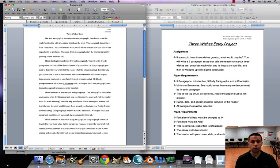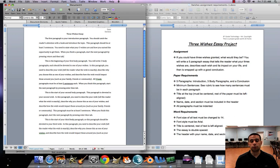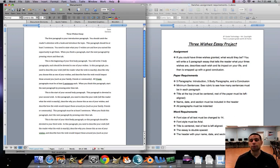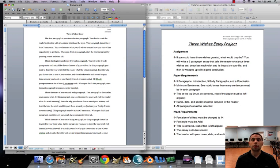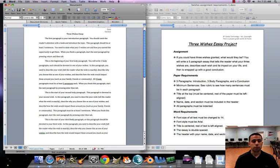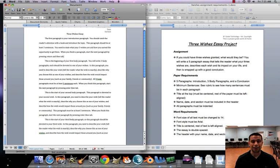In this paragraph, you're gonna need to describe your wish. Tell the reader what the wish is exactly. Describe why you chose this wish, and then describe how the wish would impact those around you, such as family, friends, community. All three of these body paragraphs should have at least five sentences. When you finish this paragraph, again you want to hit enter, hit tab.